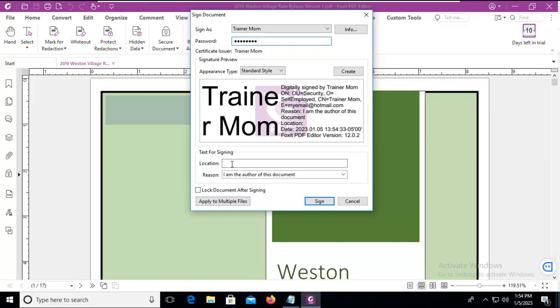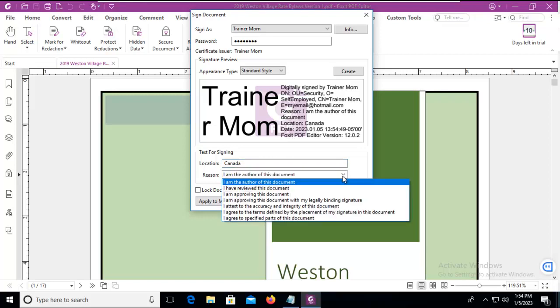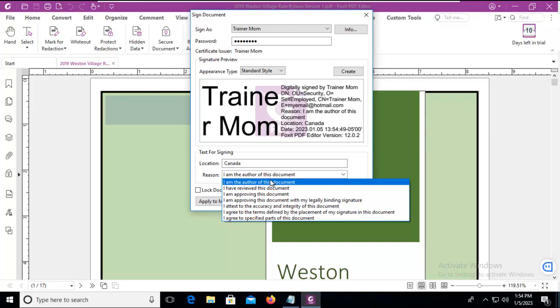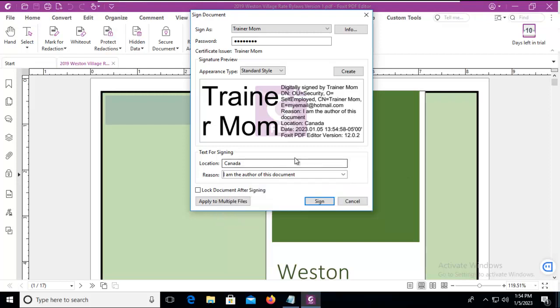If I wanted to add a location, notice it's filtered in here. And the reason I'm signing it, there's a variety. And I'm going to sign that.